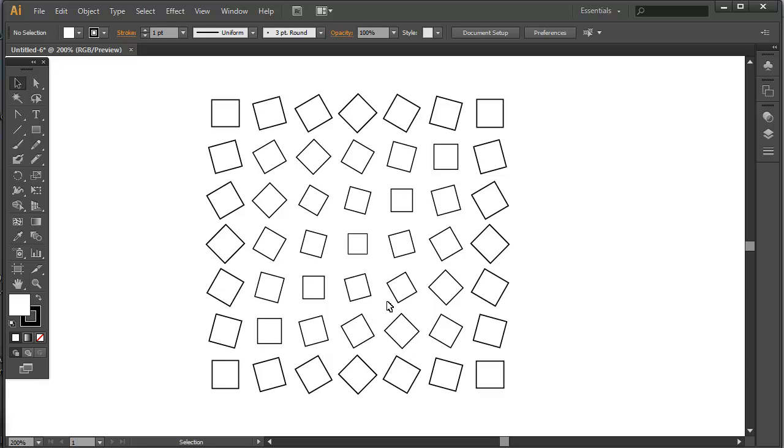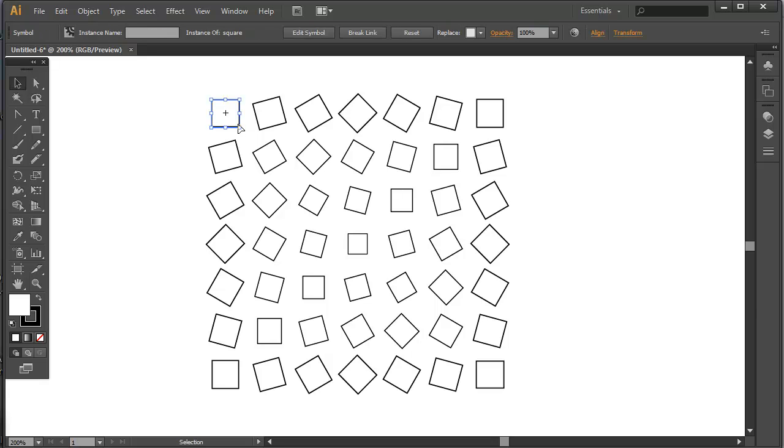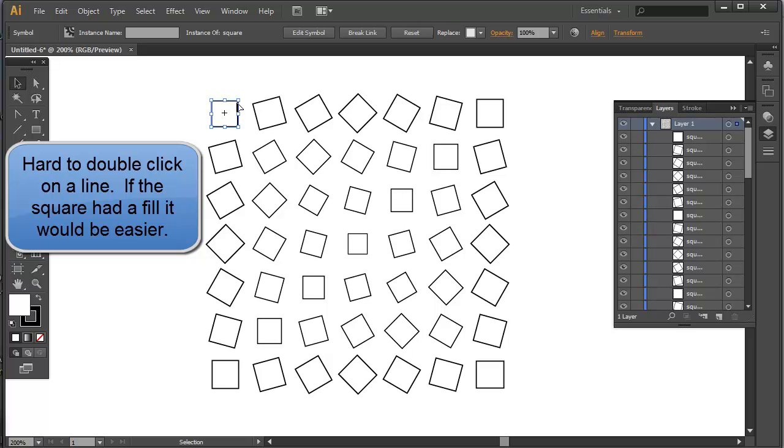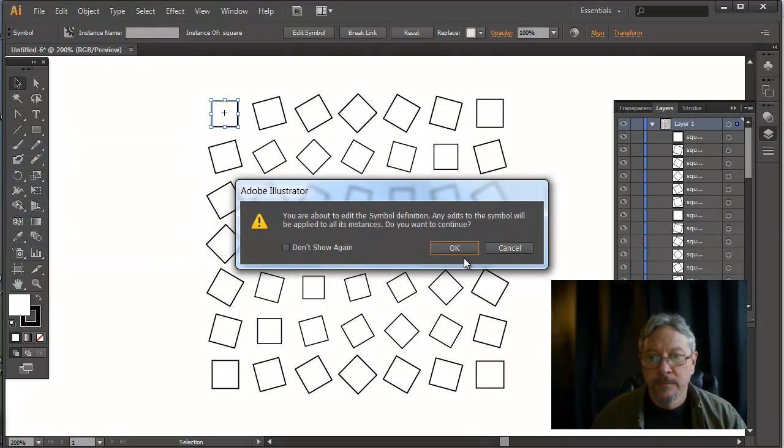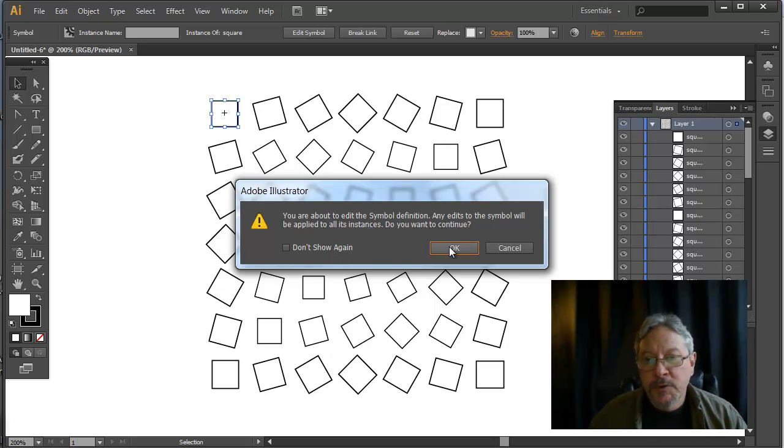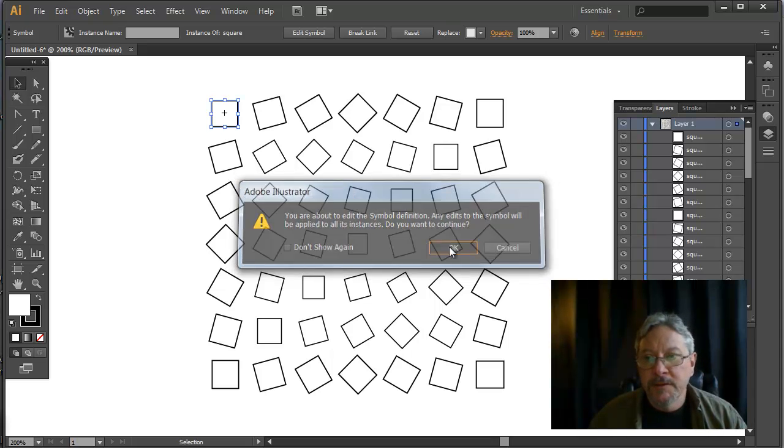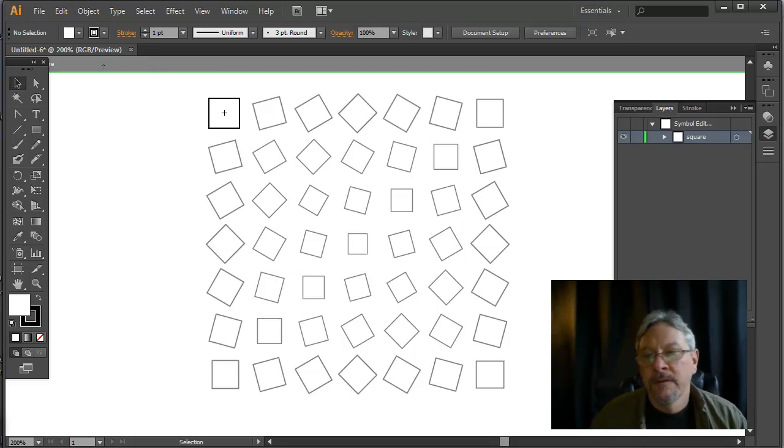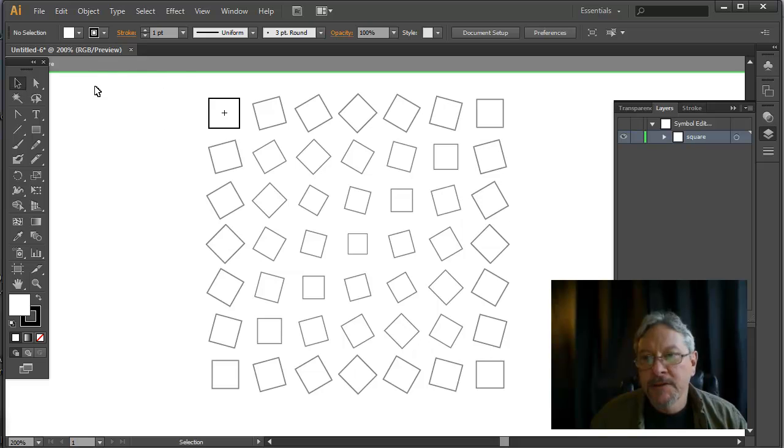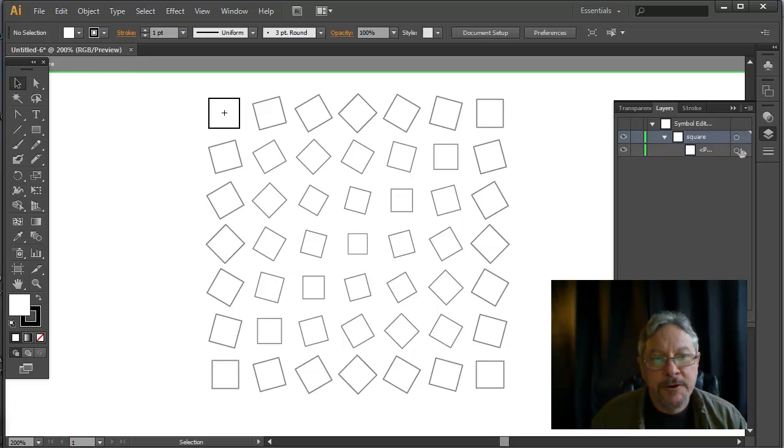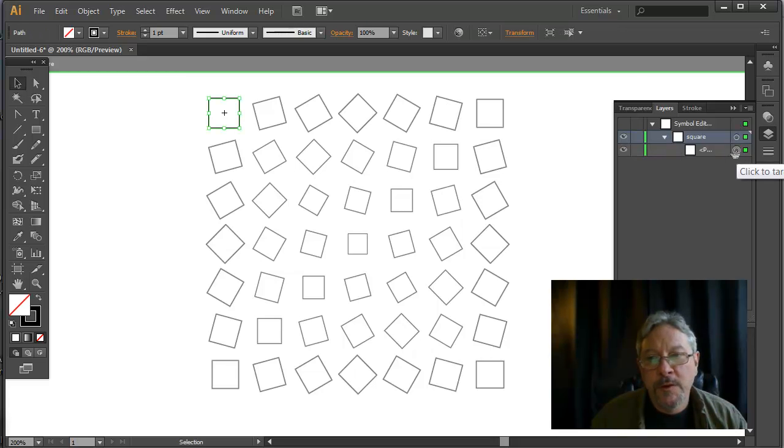But now, what if I think that, oh, that's the pattern I want, but I want to replace the symbol with something else. I'm going to double click on one of these squares. It says I'm going to edit the symbol definition. This opens up this one copy of the symbol in isolation mode. And here you see symbol edit. I just have my square here. There's only one path in this.